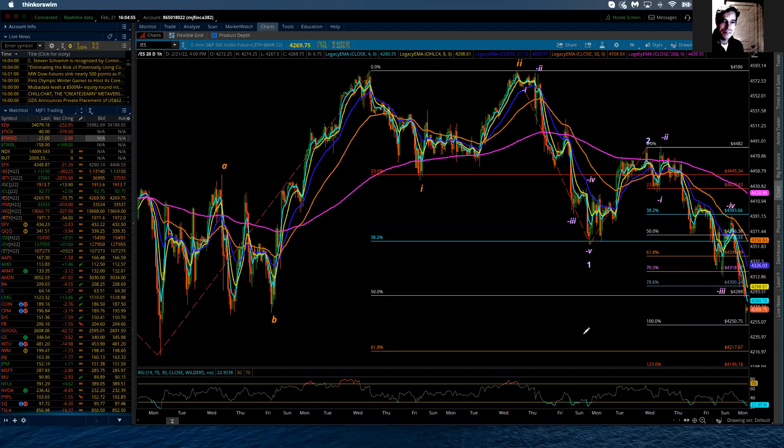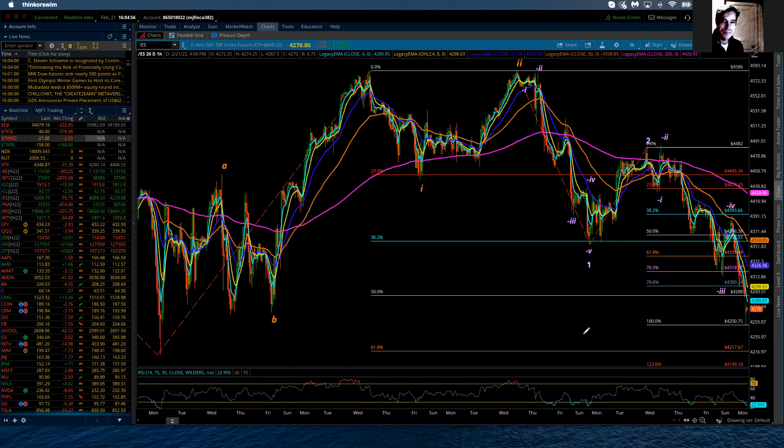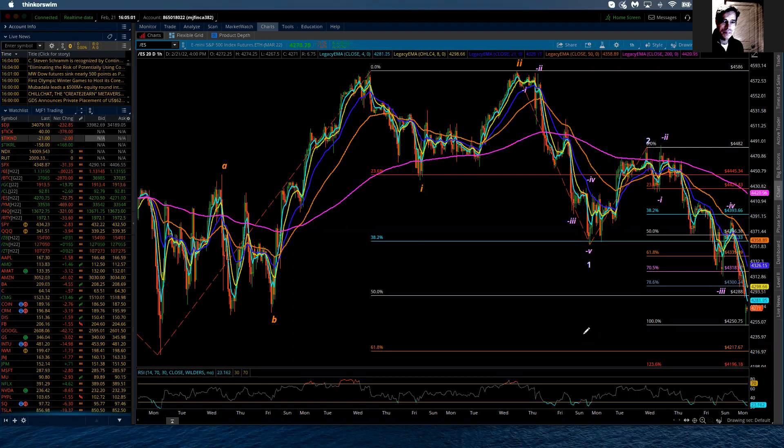Good evening. This is the Elliott Wave Update for the S&P 500 from Monday, February the 21st, 2022.